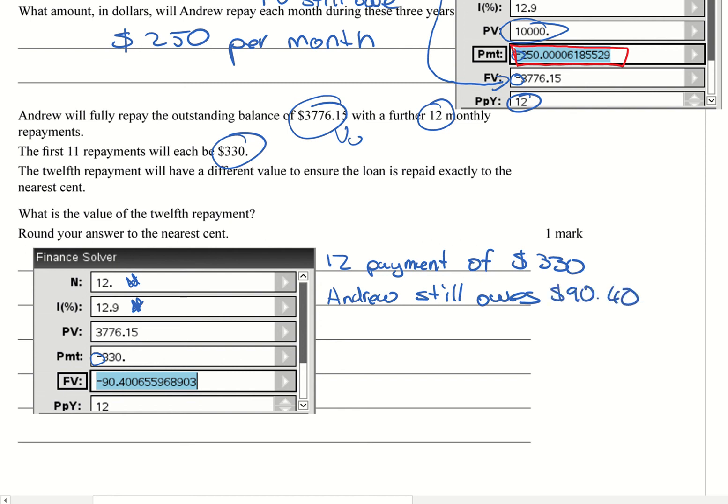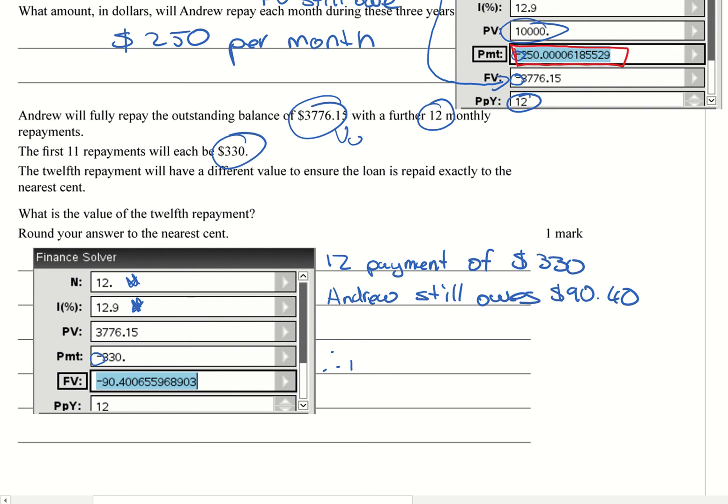So basically what he needs to do here is it's a total repayment. So that's what they're for, that final repayment.